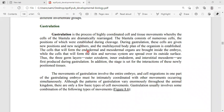The cells that will form the endoderm and mesoderm organs are brought inside the embryo. Those cells which will become endodermal and mesodermal move in an inward direction. As a result, the outer ectoderm, inner endoderm, and the interstitial middle mesodermal layer are established during the process of gastrulation.